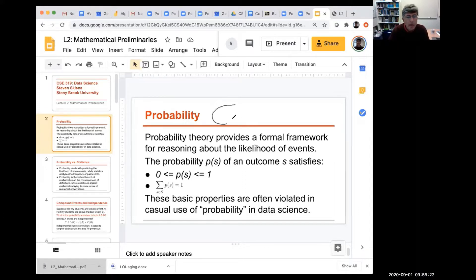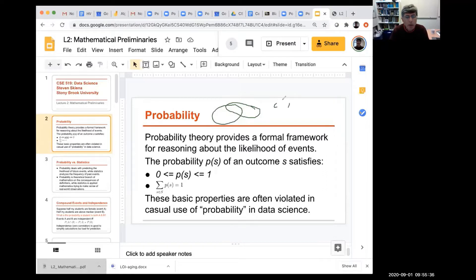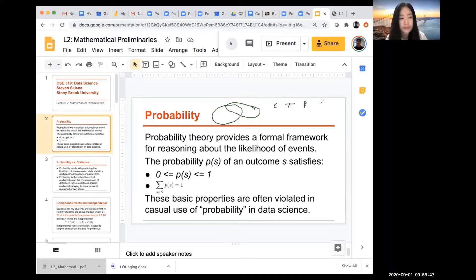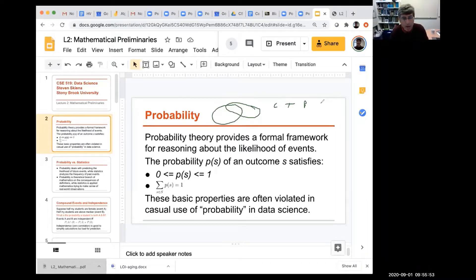Suppose you're building a classifier — you have three different kinds of objects: cars, trucks, and people. You might want to build a system given an object to try to tell whether it's a car, a truck, or a person.